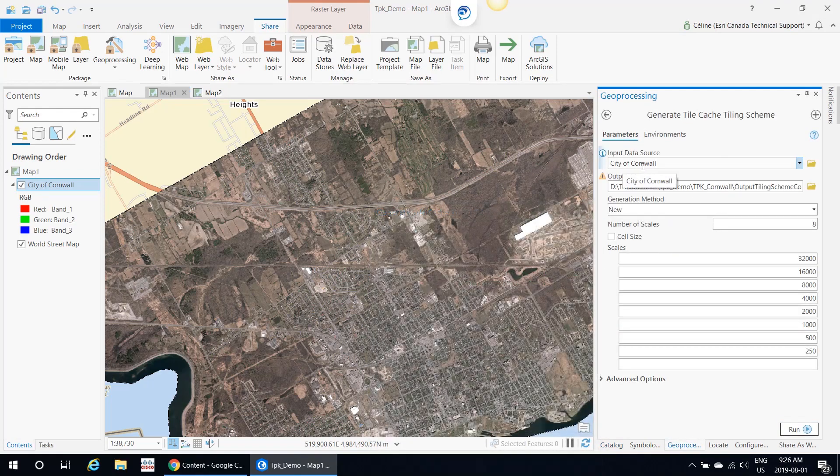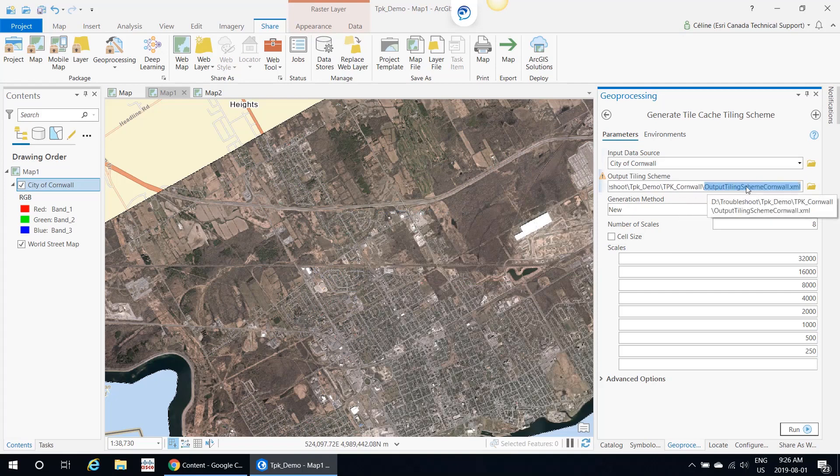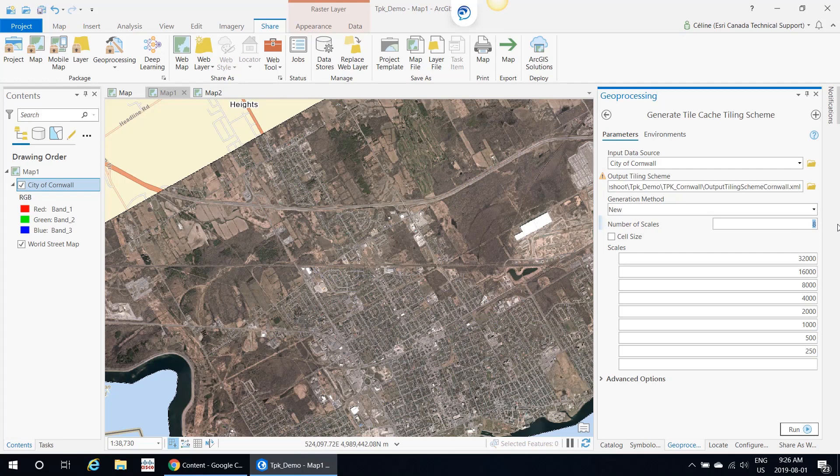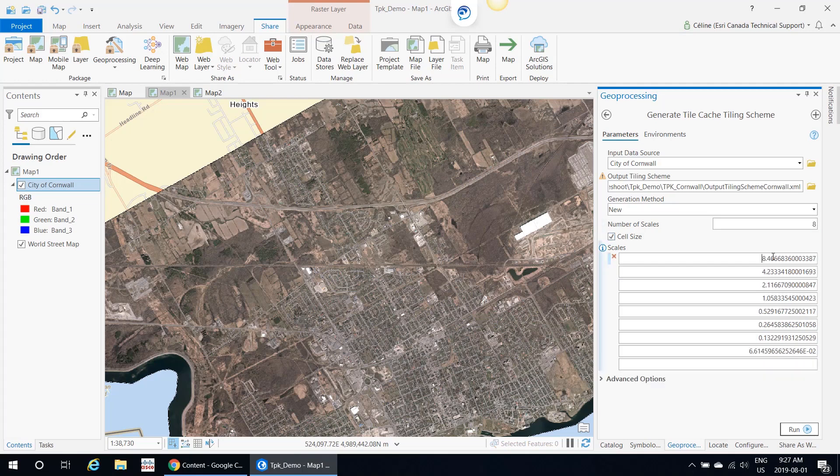The first tool you would want to run is Generate Tile Cache Scheme. Input data source, I just put in my City of Cornwall. Output tiling scheme is where you want to create the XML. Generation is New, and then the number of scales. You can change this as you want. So maybe instead of 8, I want to do 10. ArcGIS Pro will automatically populate the scales for you, but you can change them to reflect the numbers that you actually want. I'm going to leave this like that and then click Run.